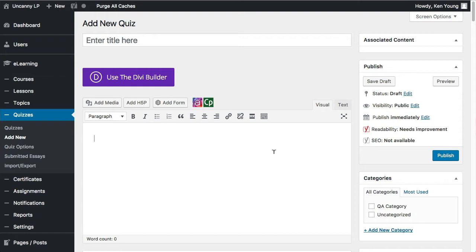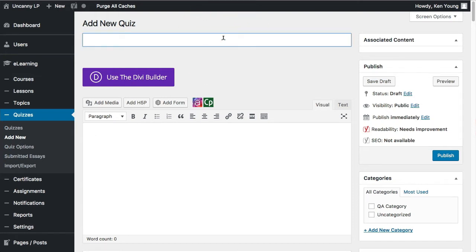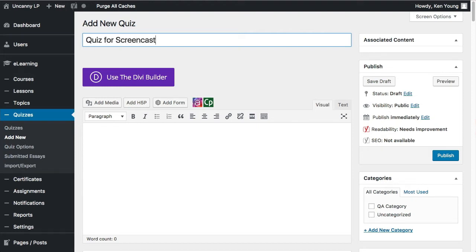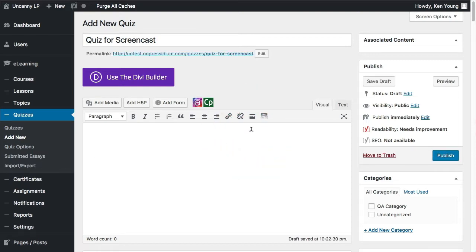Basically, there's the quiz itself as one object, and then there are all the questions associated with the quiz as a second piece, because you add them and manage them separately. We're going to talk about the quiz piece first. You'll need to name it — I'm calling this one 'Quiz for Screencast.' The content editor here is important: anything you put in this window appears on every quiz question page.